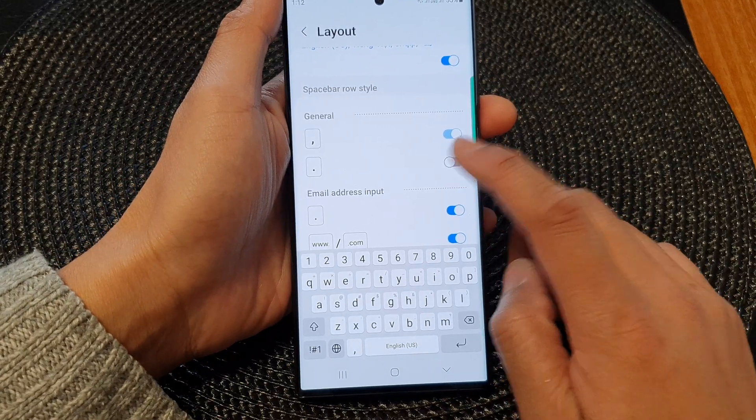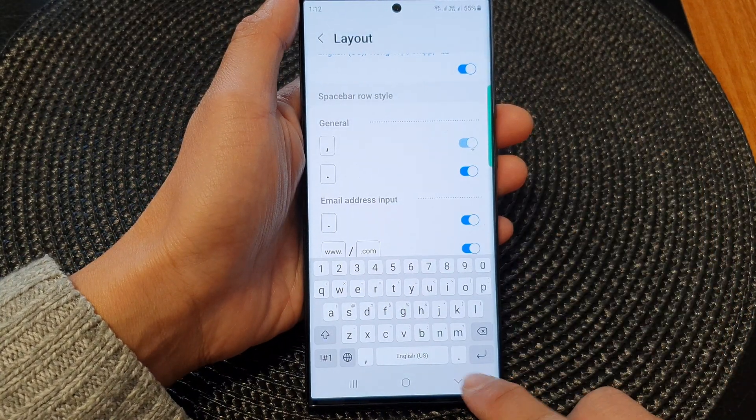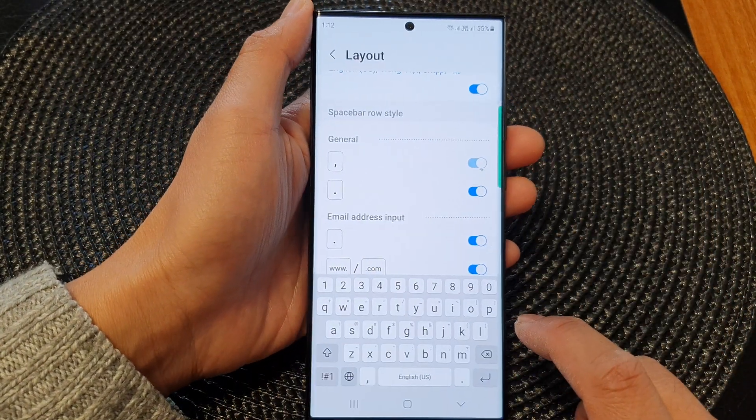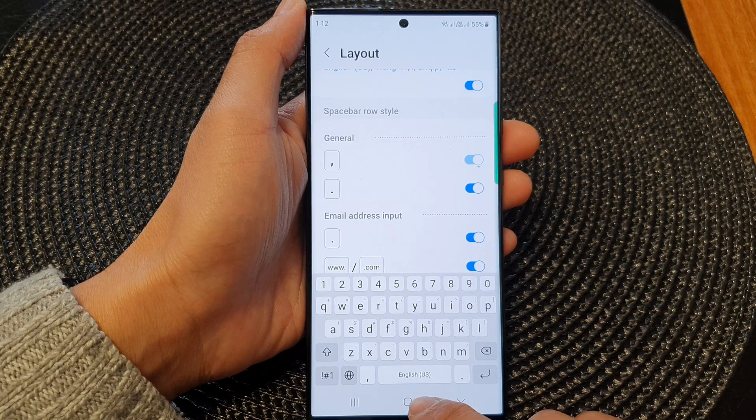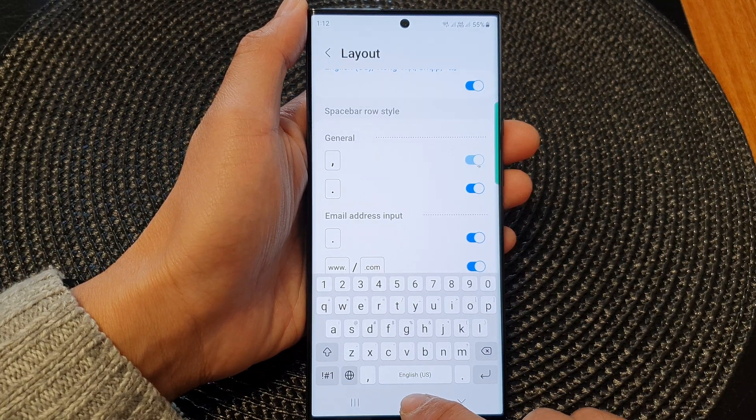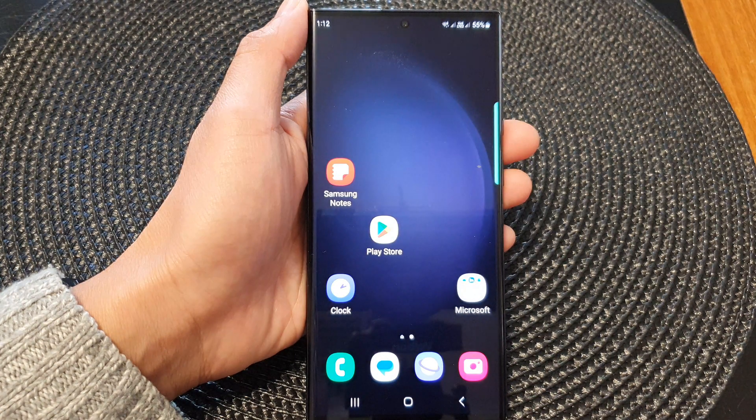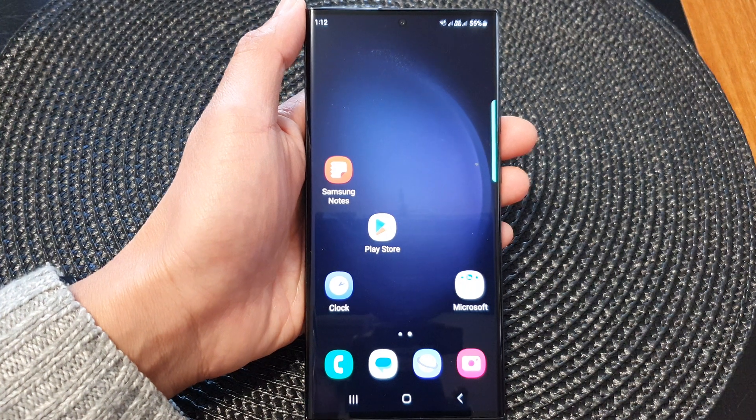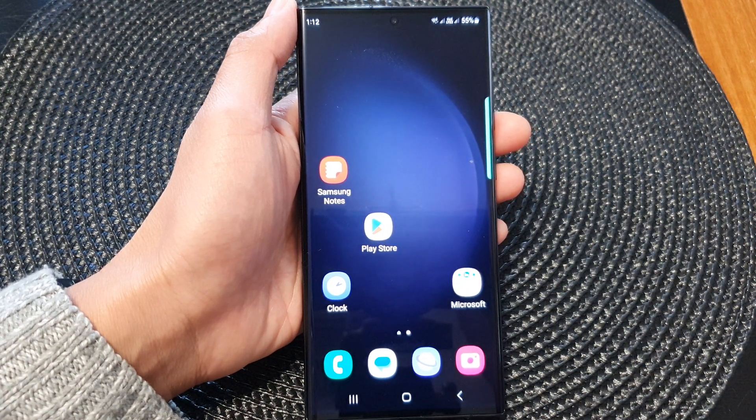If you often use the period key you can switch it on. And that's it! Finally, you can tap on the home button to go back to the home screen. Thank you for watching this video, please subscribe to my channel for more videos.